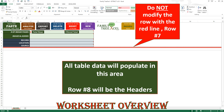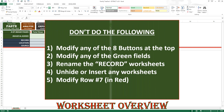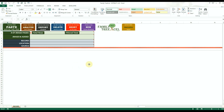You will see a red line going across row number seven. This row should not be modified in any way to avoid errors. All data will be inserted below this line. To keep the functionality of the workbook, be sure not to: modify any of the eight options at the top of the page, modify any of the green cells, rename the record worksheet, unhide any backup worksheets, insert any new worksheets, or modify row number seven in any way.